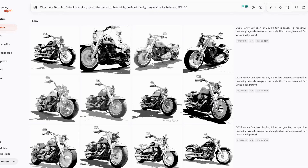I have a huge announcement: Meta — which is Facebook, Instagram, all of that — has partnered up with MidJourney to allow you to create MidJourney images and use them on those social media platforms. I thought it'd be fun to walk you through how to do it.